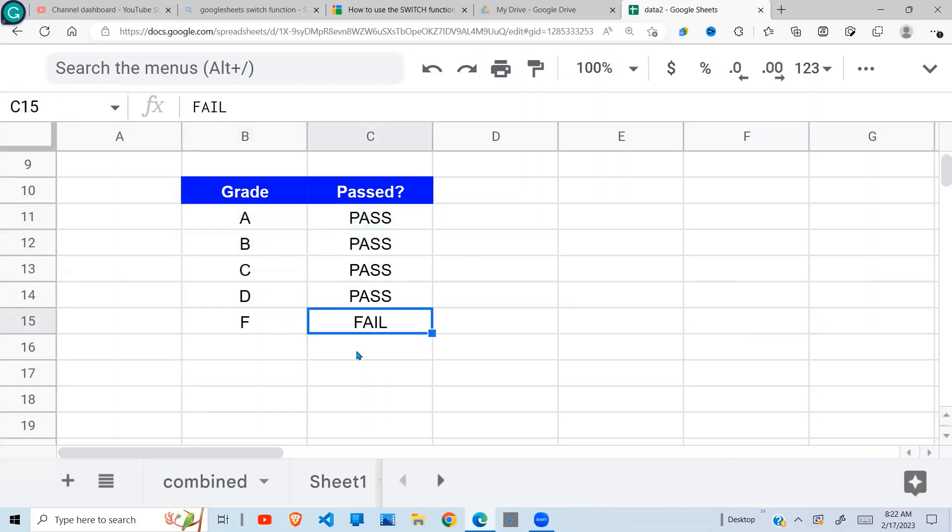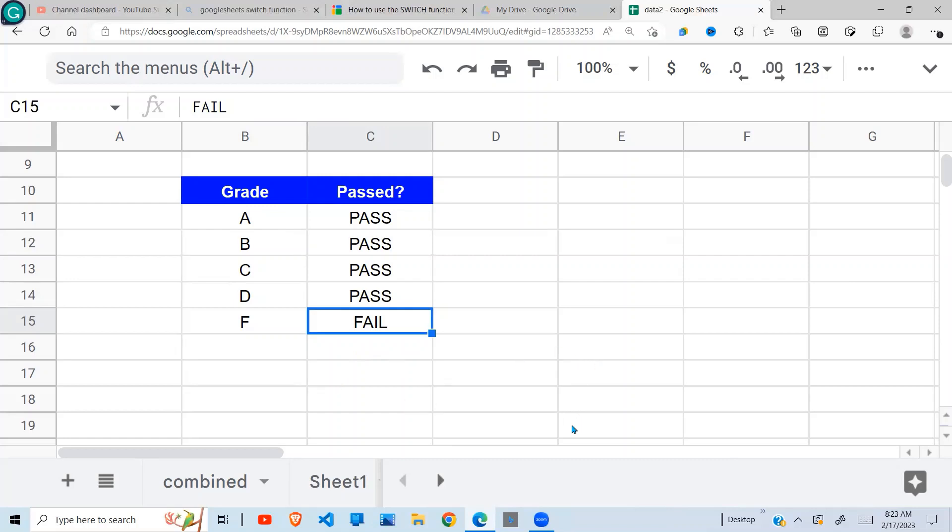So this is how we use the SWITCH function in Google Sheets. Thank you for watching. Hope this has been helpful. See you in the next video. Don't forget to like, comment, and hit the notification button to be notified of more videos when I publish them. Have a great day.